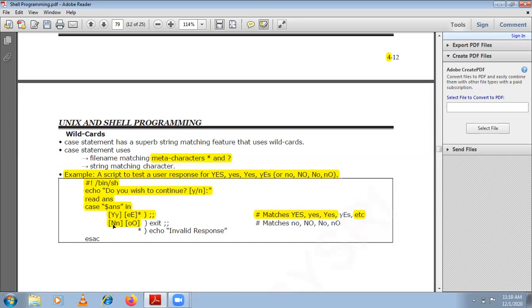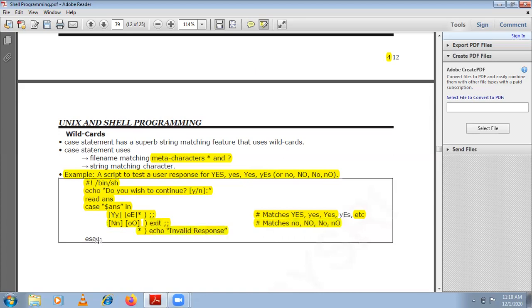Similarly, for n, you can see the patterns for NO — with capital N capital O, capital N small o, small n capital O, small n small o. If the user presses any of these four combinations, the pattern matches and the program exits. If the user presses any combination other than these, the default pattern matches and it prints 'Invalid response'. Then the switch block ends.